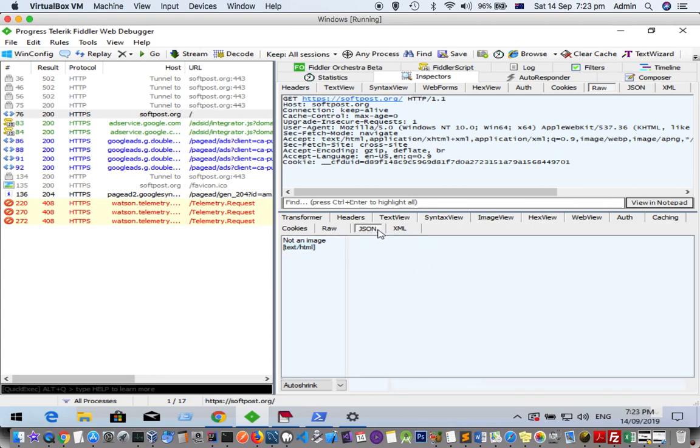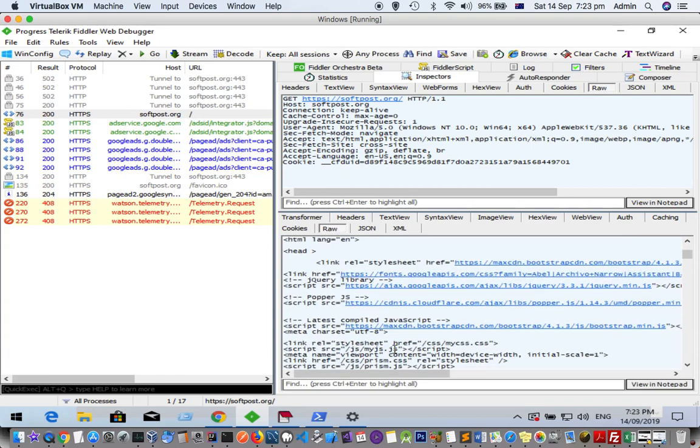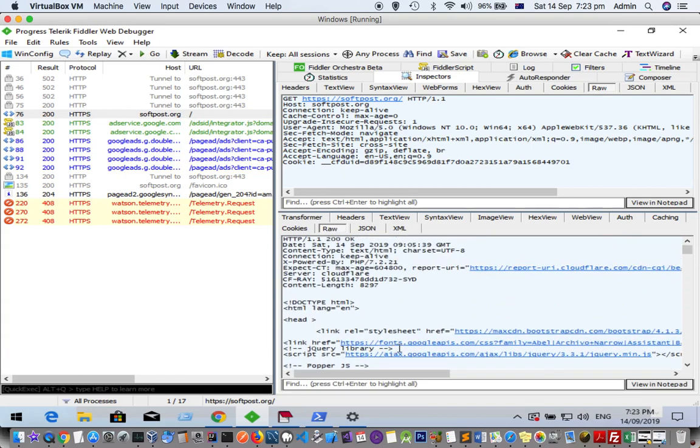XML will be shown here. If it is raw, it will be shown here. So raw will show you the headers as well as the actual body—response body as well. This is very useful.